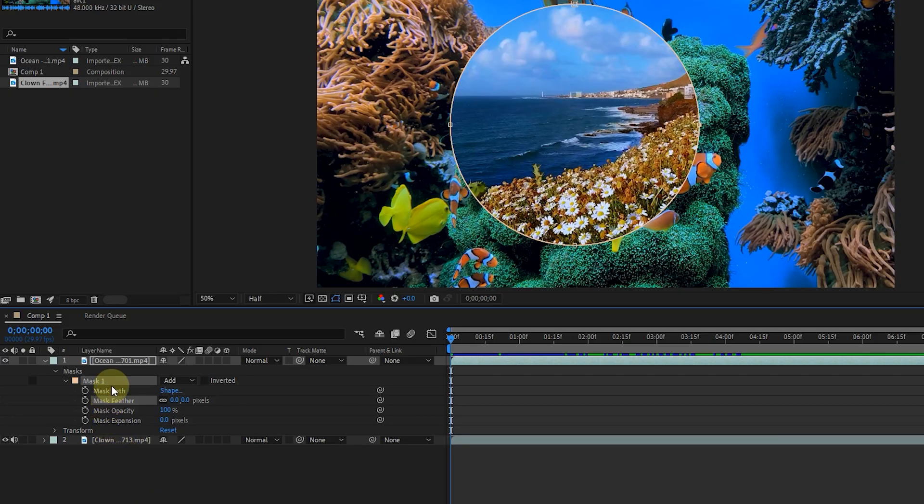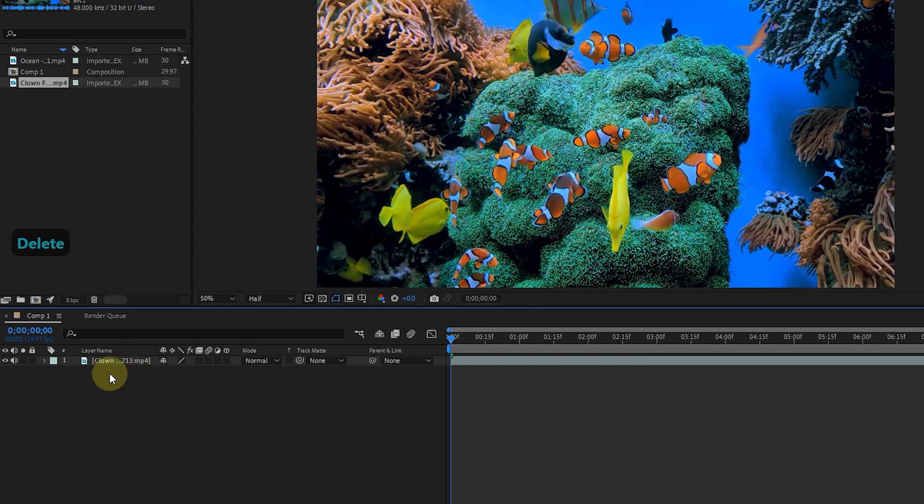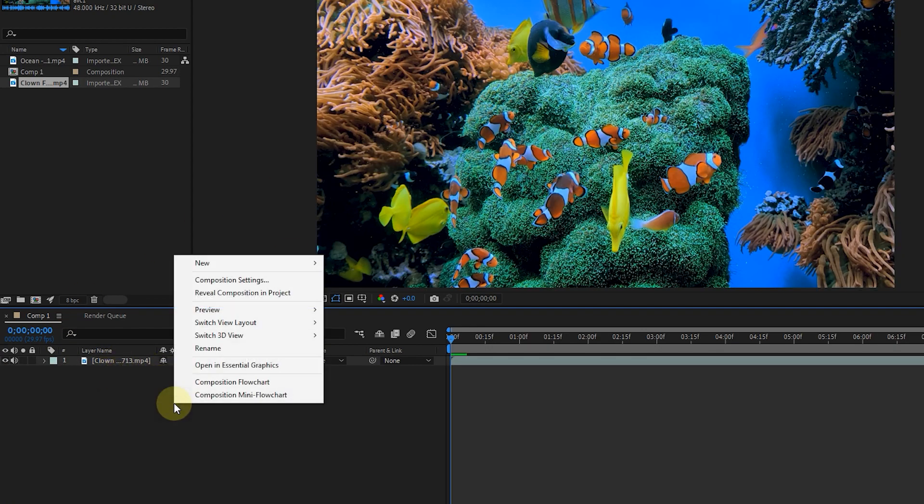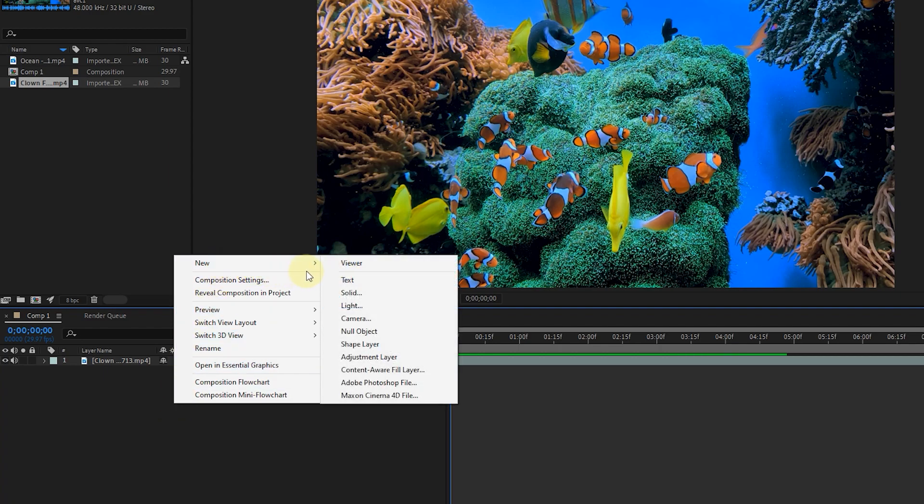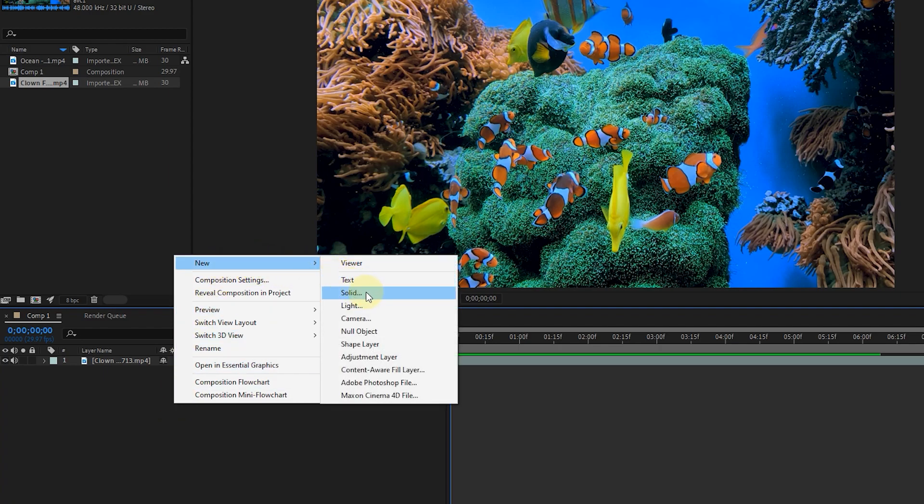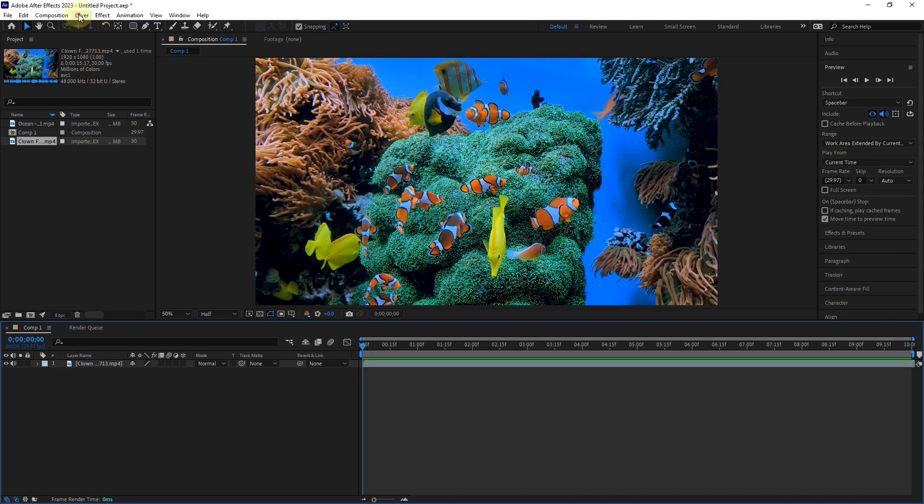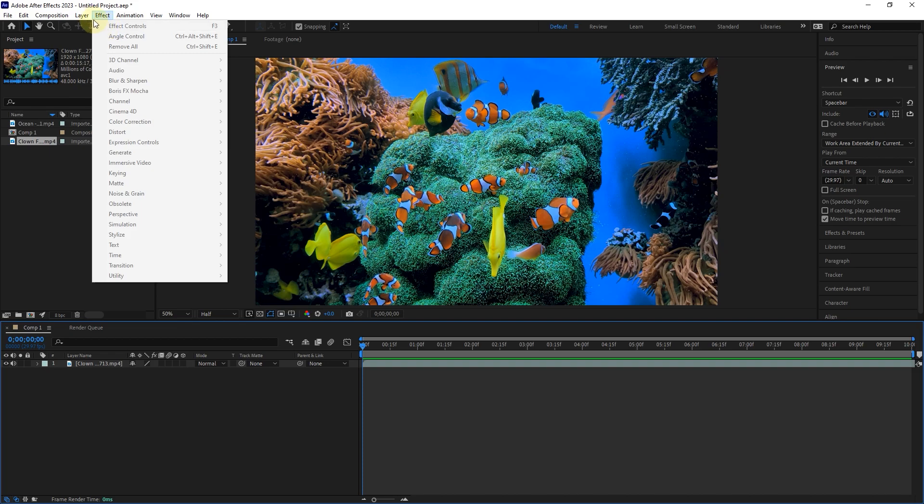Now I remove the mask and the top layer and create a solid. Solid is a simple single color layer whose color can be changed. To create a solid, right click in the empty space of the timeline, and select the solid option from the new section. You can also select the solid option from the layer menu.